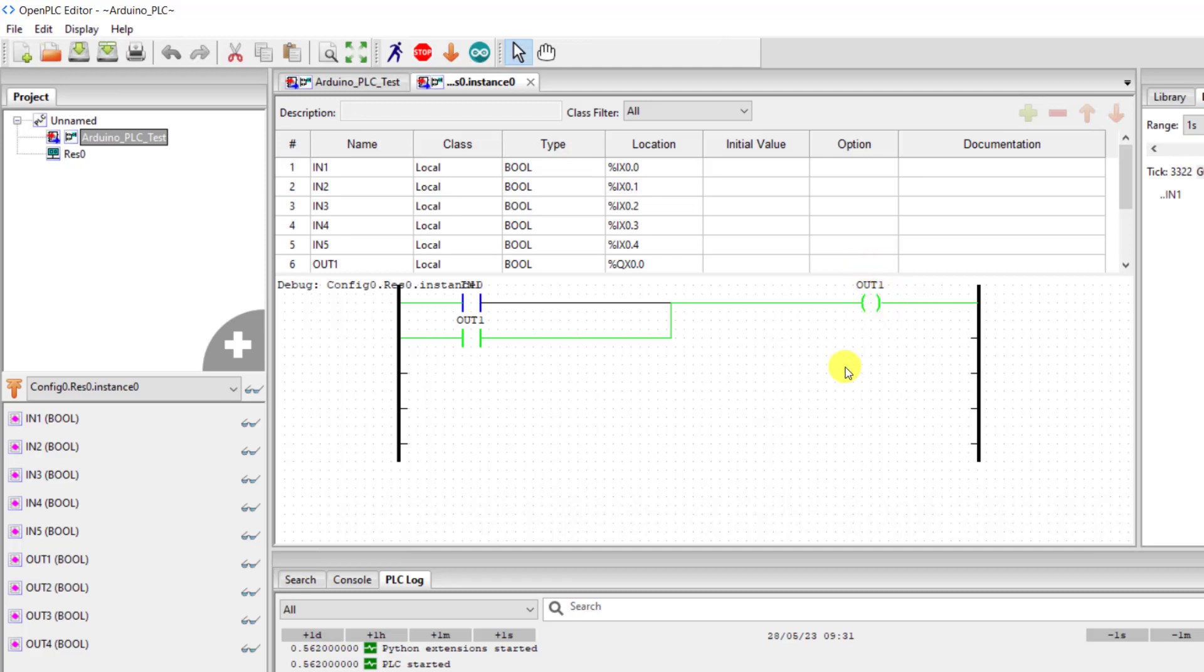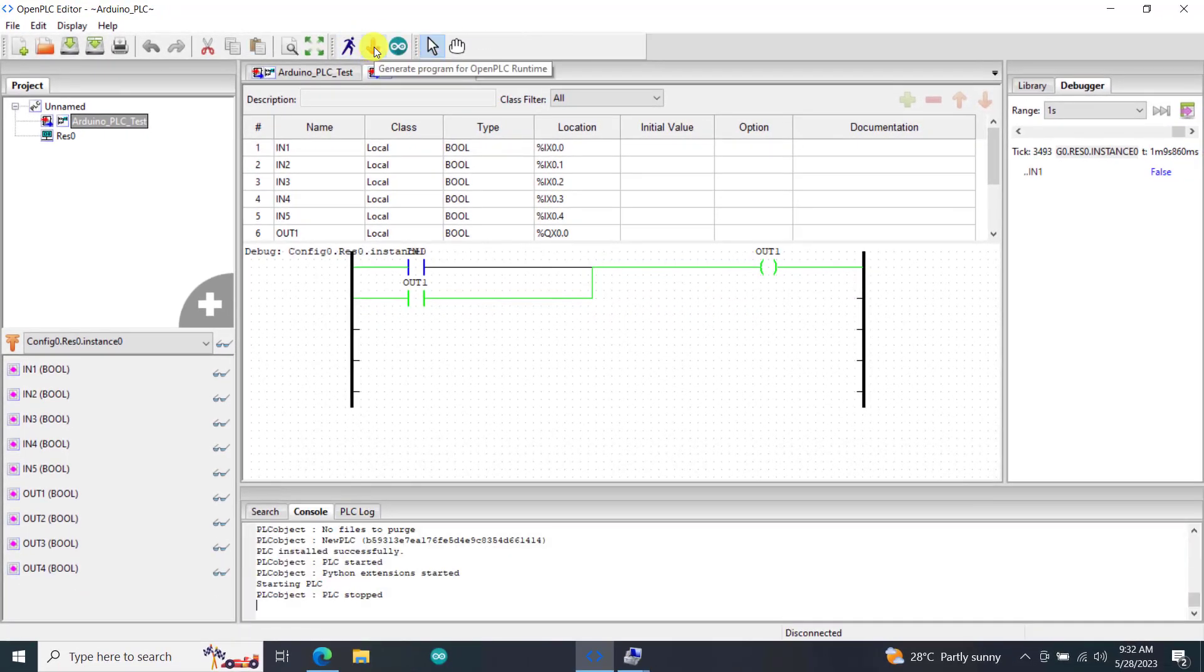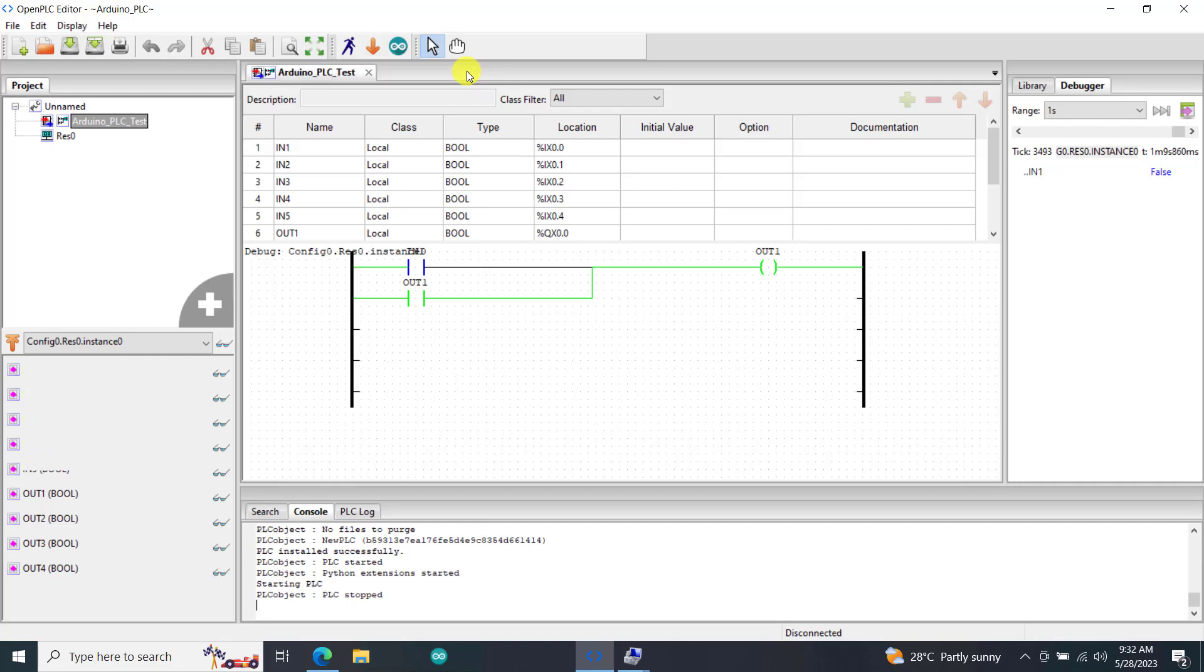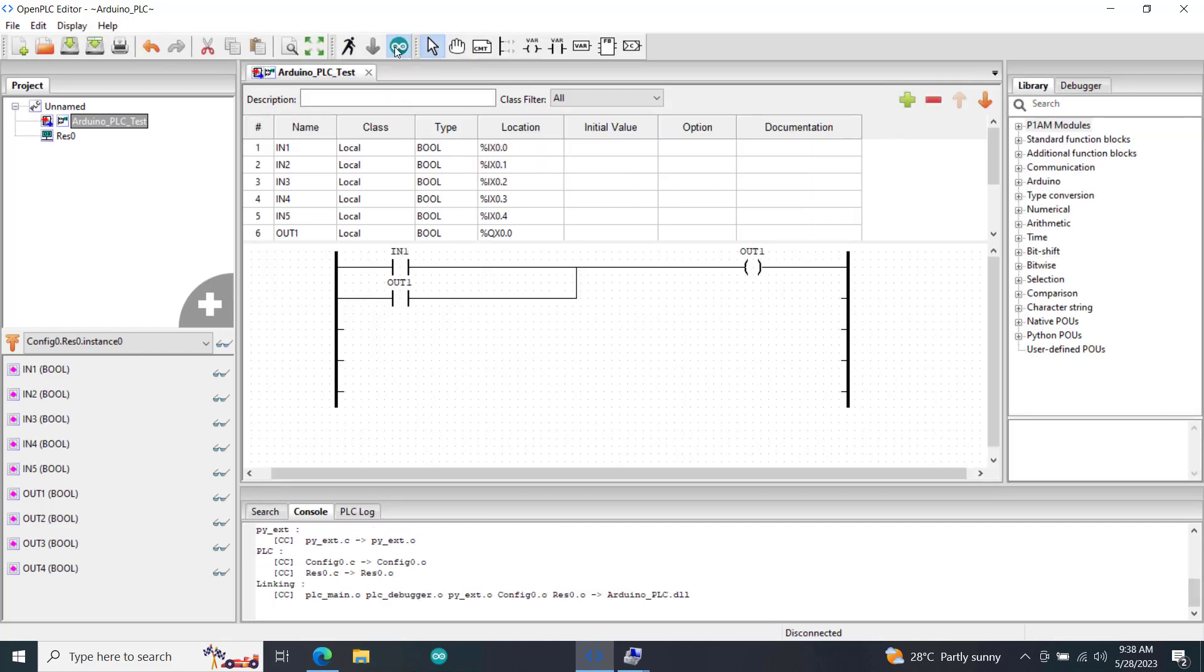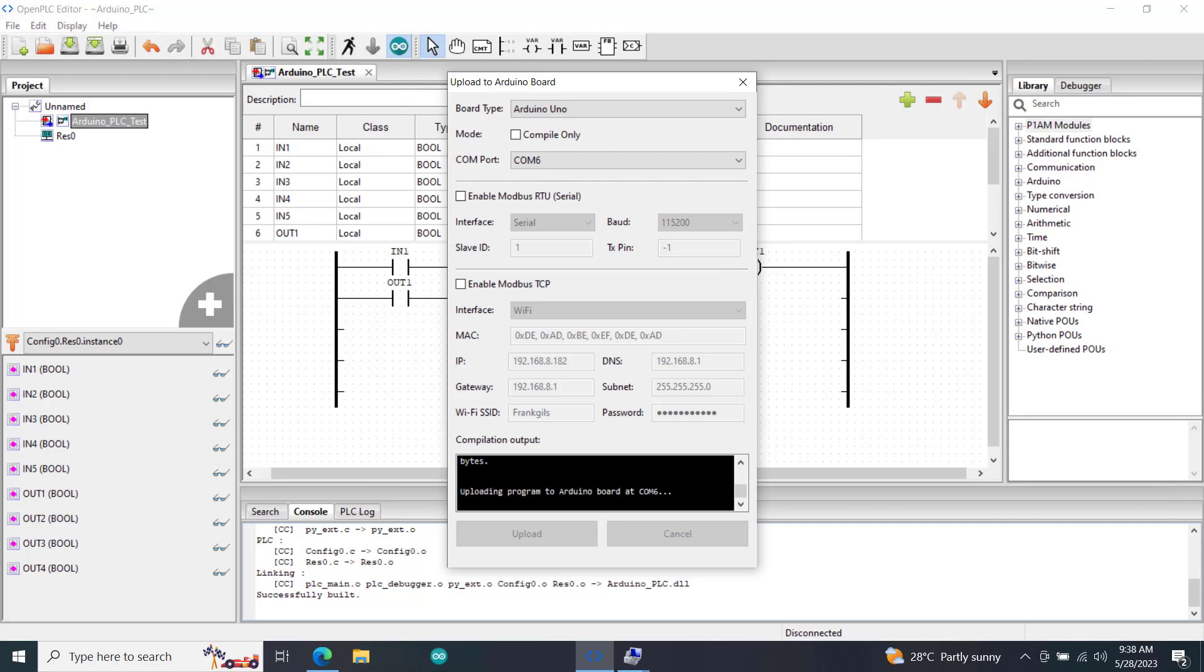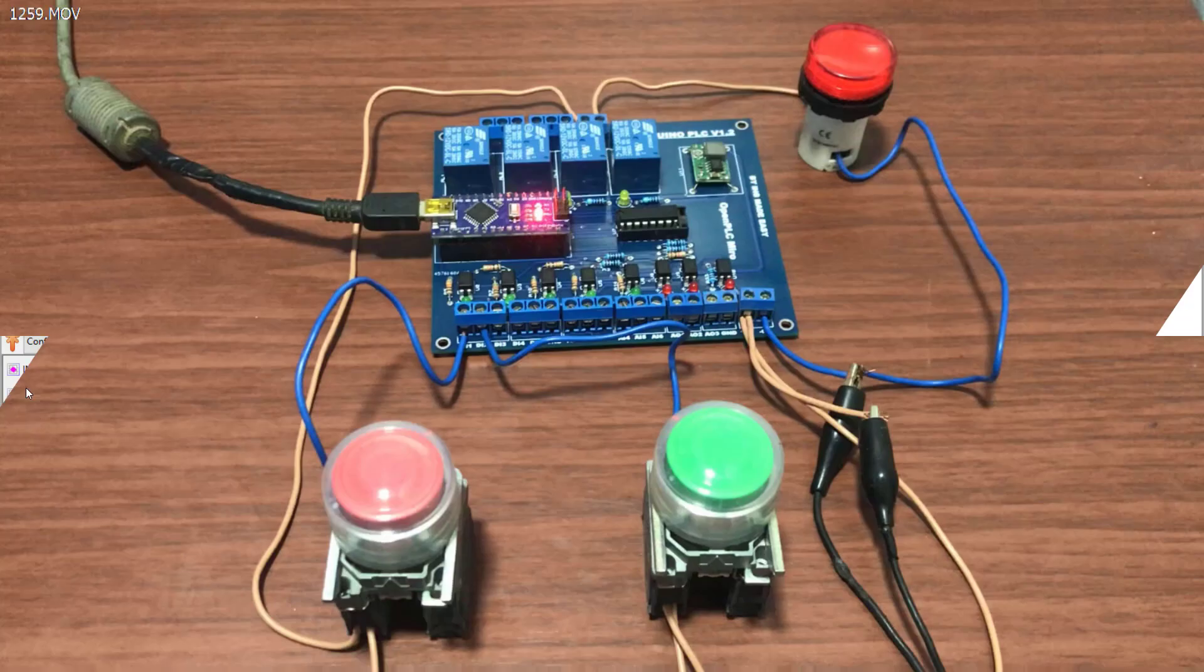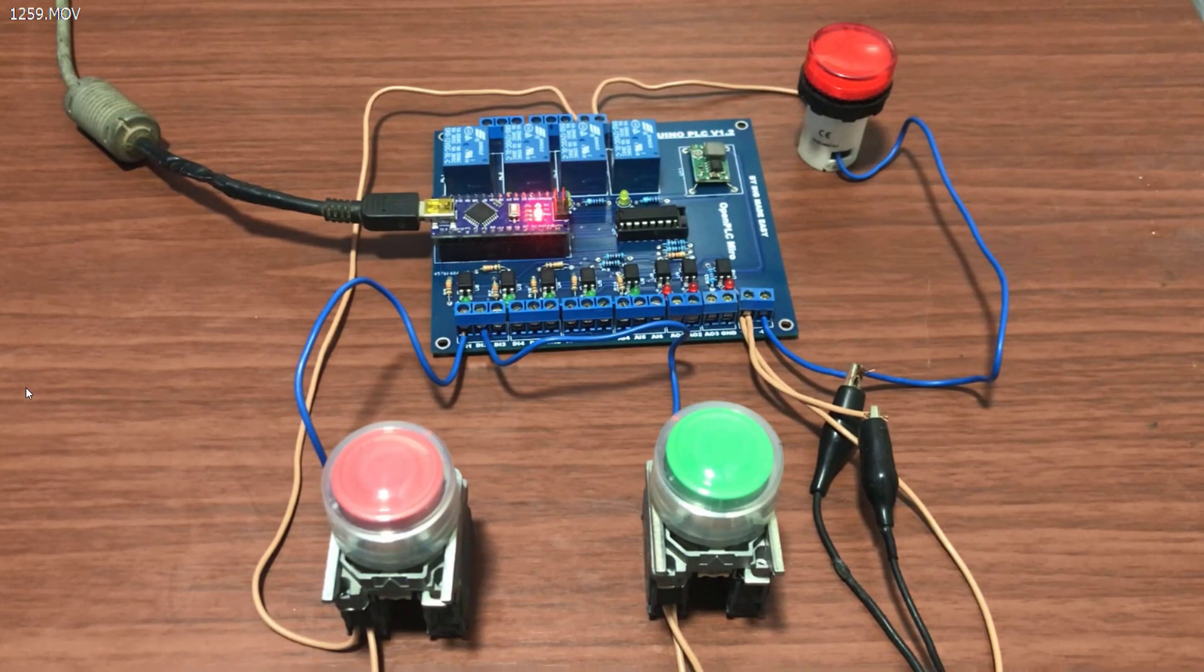Now let's test this physically. So now we click on the Arduino download button. We now click on the upload button and then our upload starts.